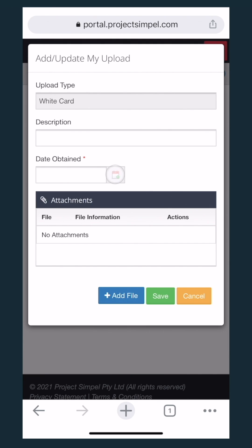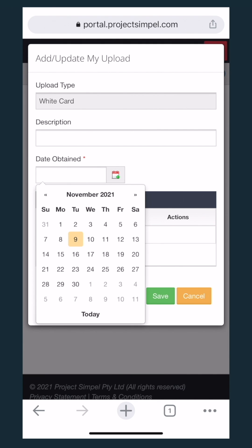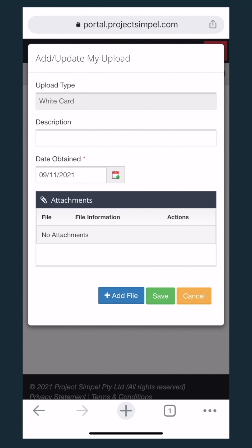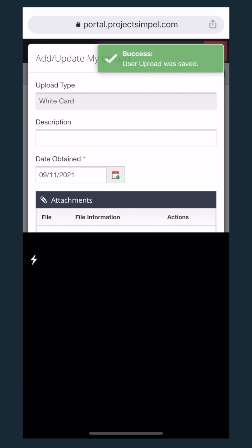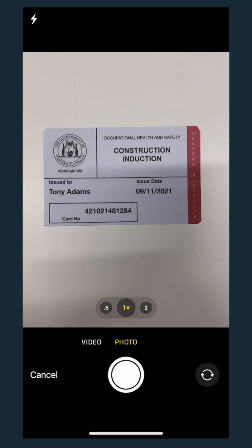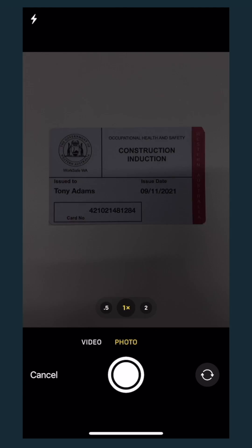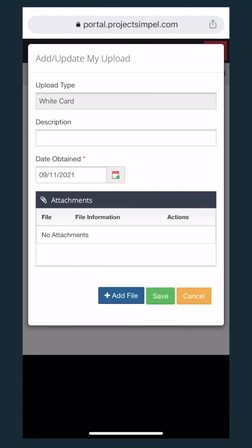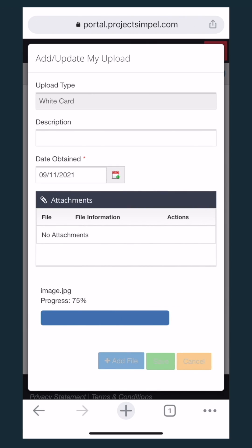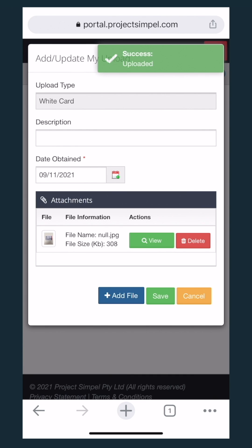Select date obtained, then add file. You can choose to upload from the gallery, take a new photo, or browse your files. I'm going to take a new photo. Make sure to snap the picture in good lighting. Finally, select save.